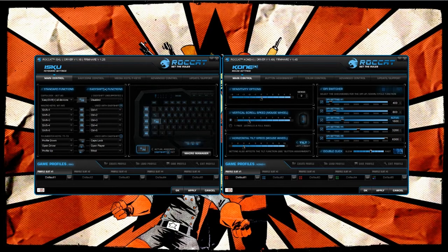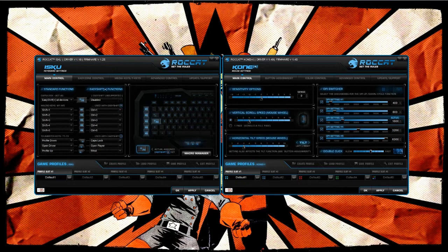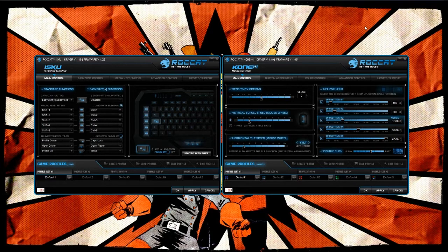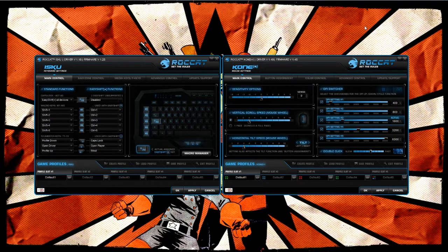If you read my review on the ISKU, you know that the easy shift function that this keyboard has allows you to basically take one key and turn it into several different functionalities. The mouse has the ability to do the same thing standalone and working in conjunction with the keyboard.